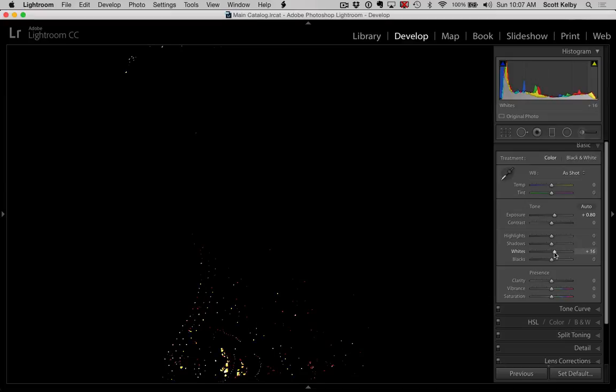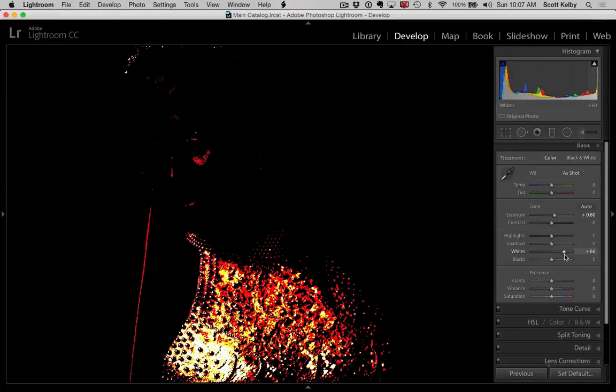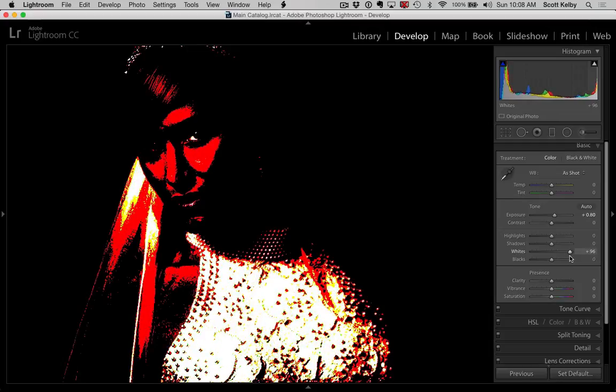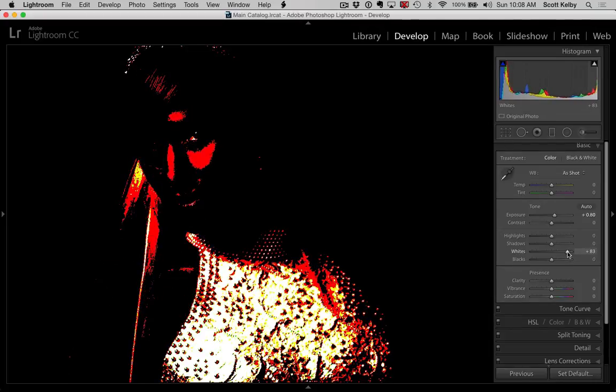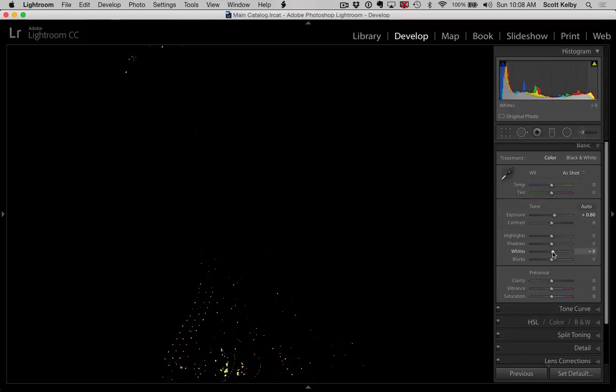As you drag to the right, you can see these are the areas that are clipping. So it kind of gives you an on-screen readout, which I think is possibly more valuable than the little triangle up in the corner.